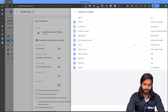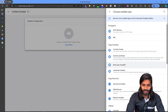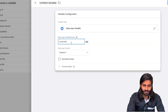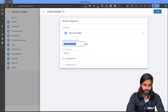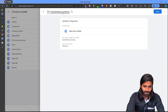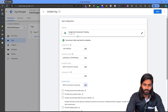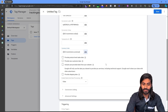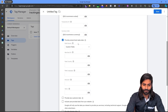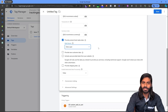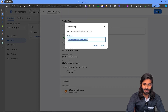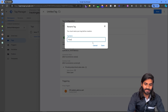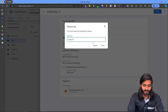Now let's do the same for the currency parameter — create a new Data Layer Variable, set it to ecommerce.currency, rename it as dlv-ecommerce.currency, and hit Save. Since we also have product information in the data layer, we can add the product items array as well. Let's rename the whole tag to gads-conversion-tracking-add-to-cart and hit Save.